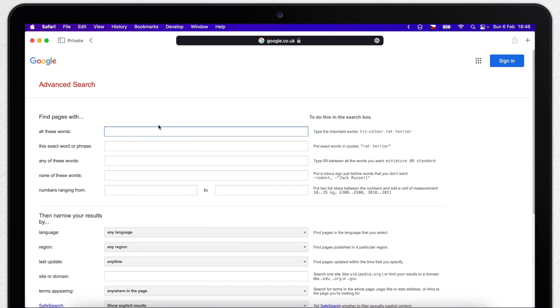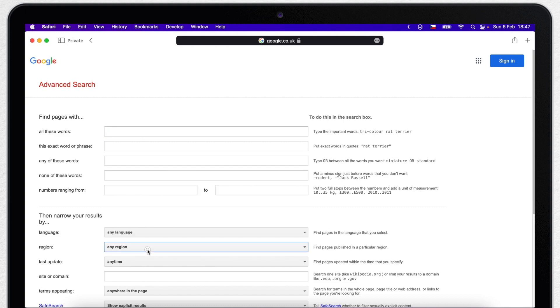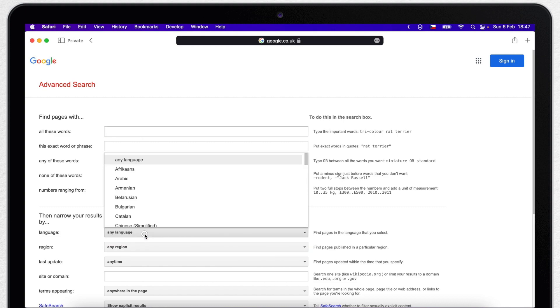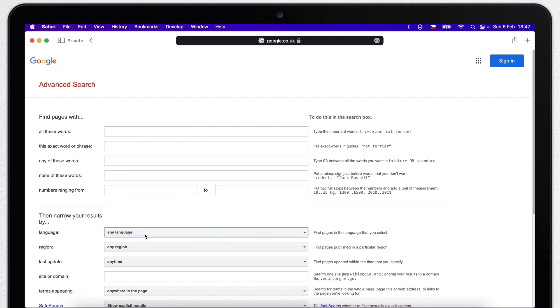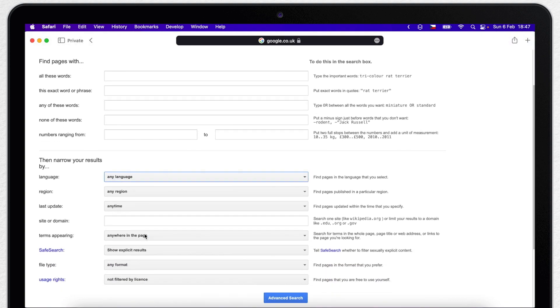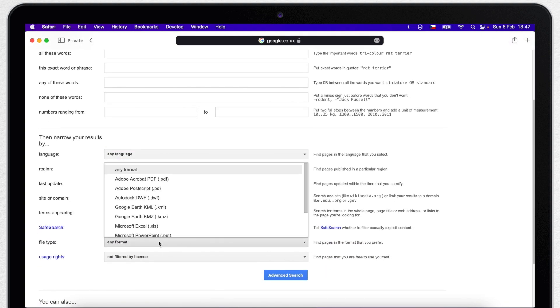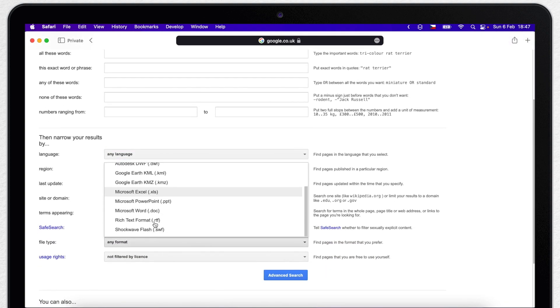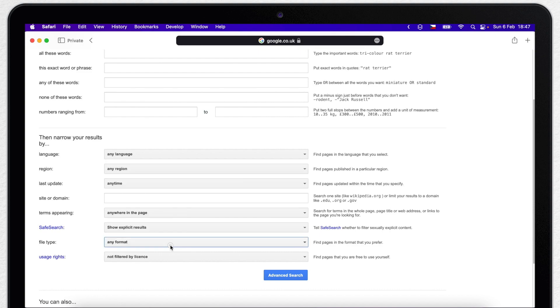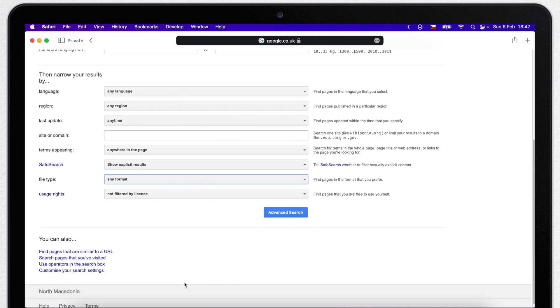This page allows you to do a lot of the things I just showed you, but without having to remember what to type. So you can fill in all the stuff here and do a very specific search. You can further filter the results by region or the language. You can even search by file type. All sorts of things. So advanced search is really the place to go if you want to dig down for a very specific information.